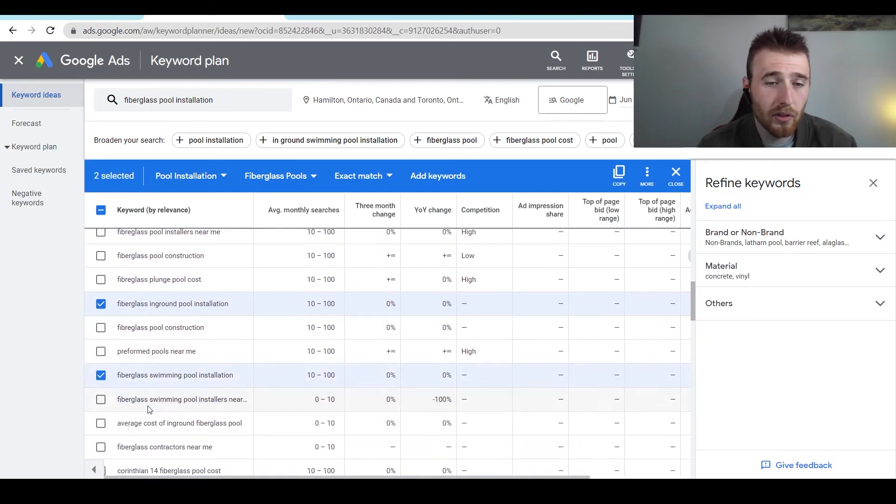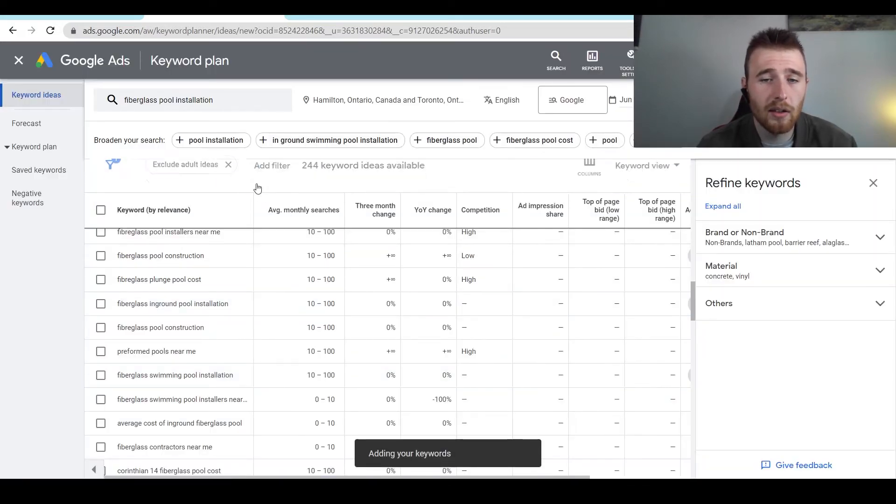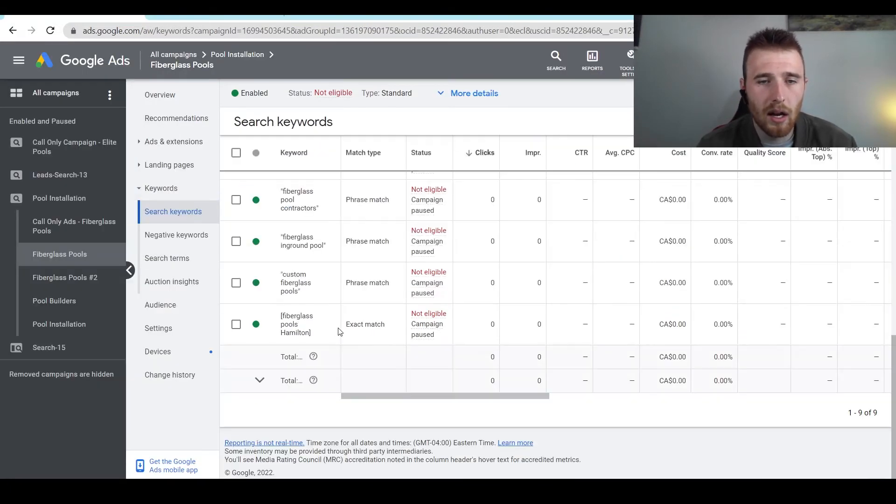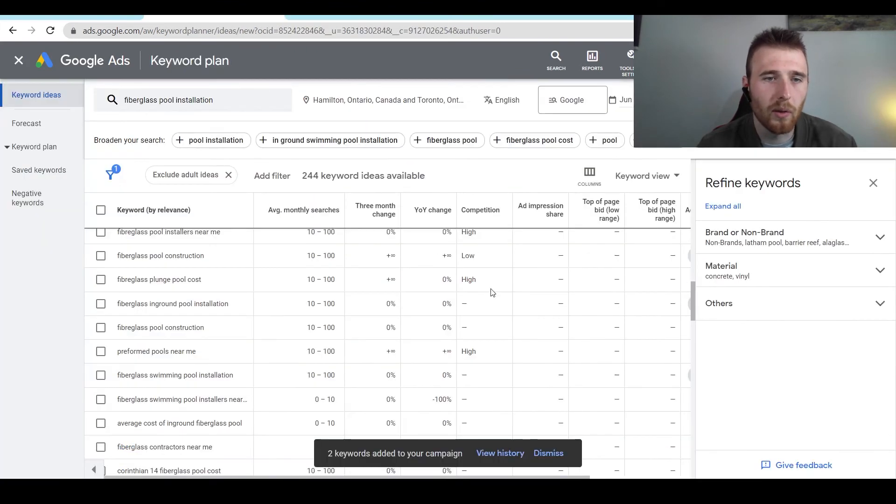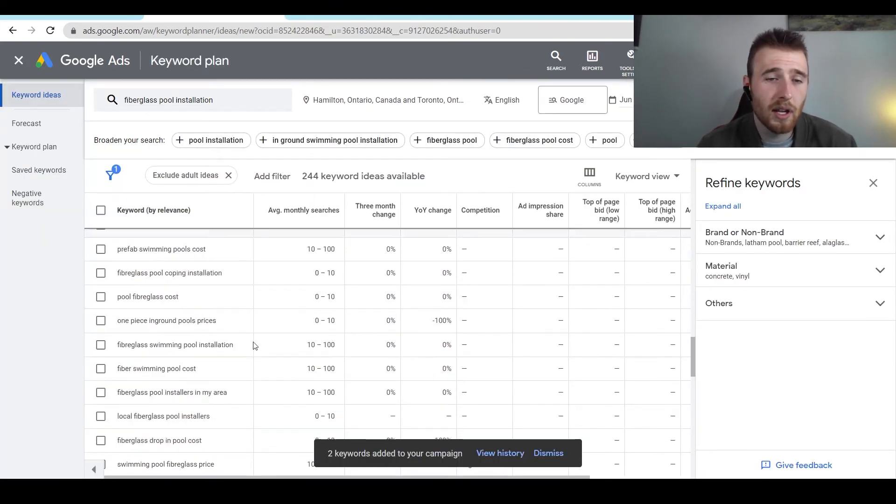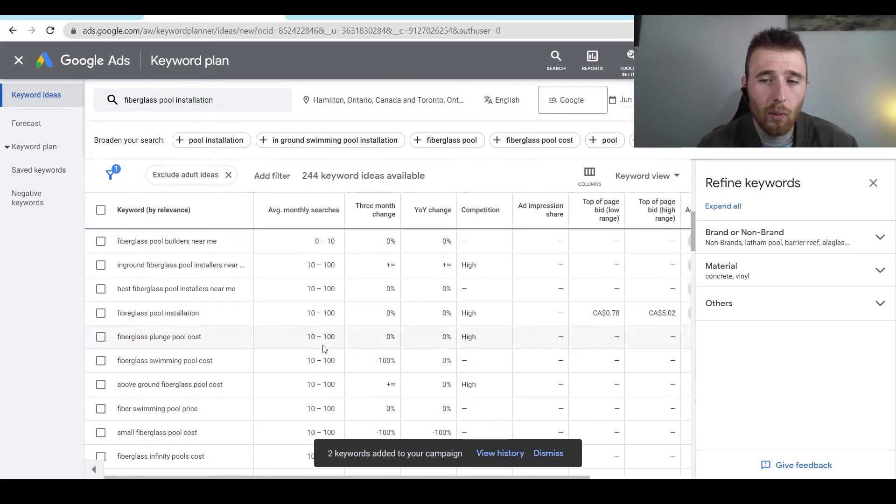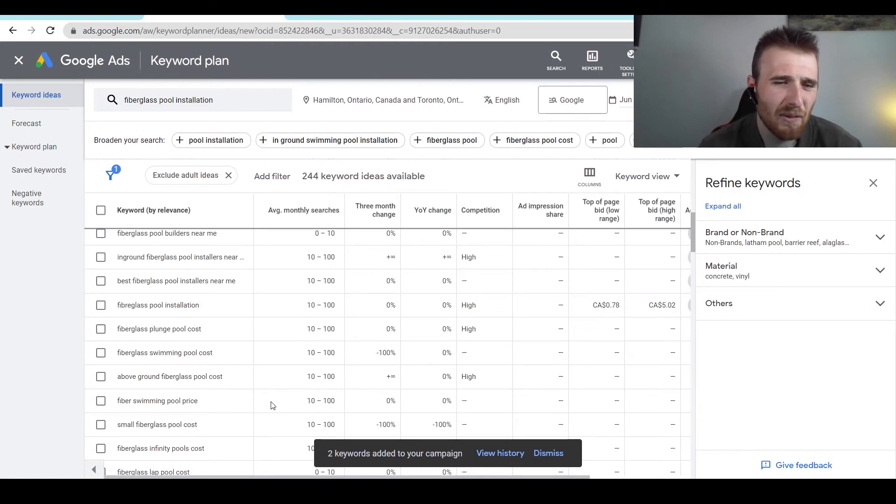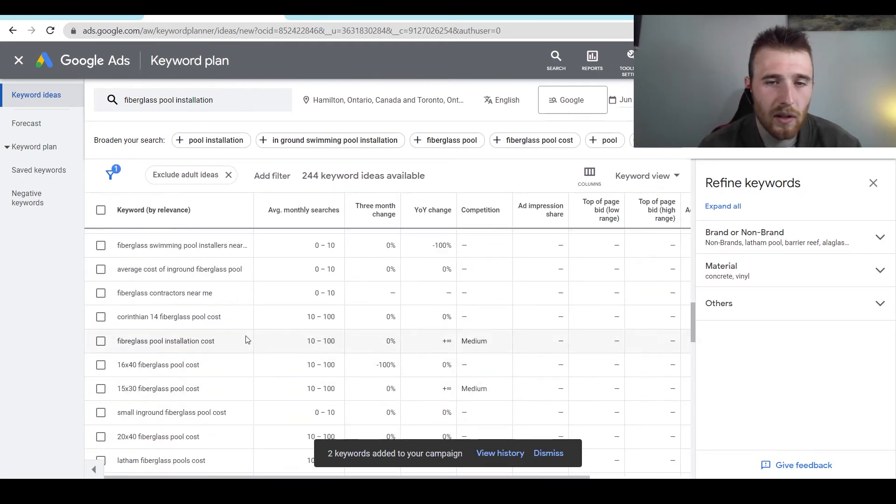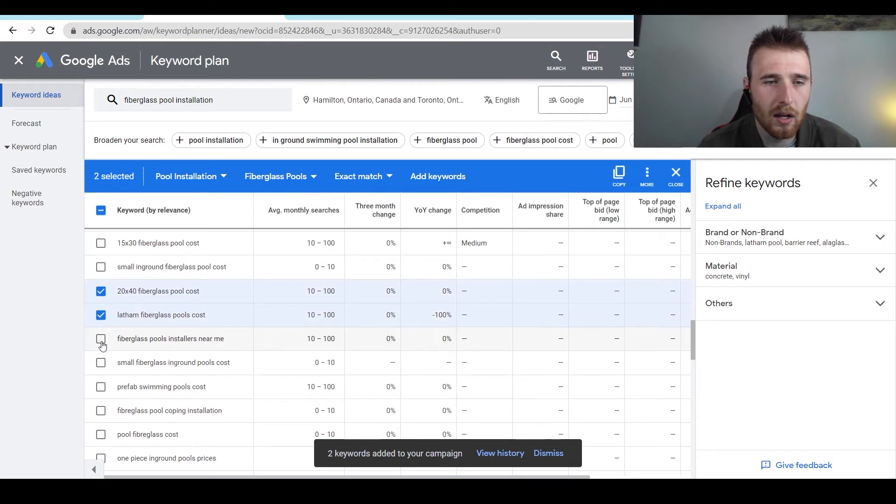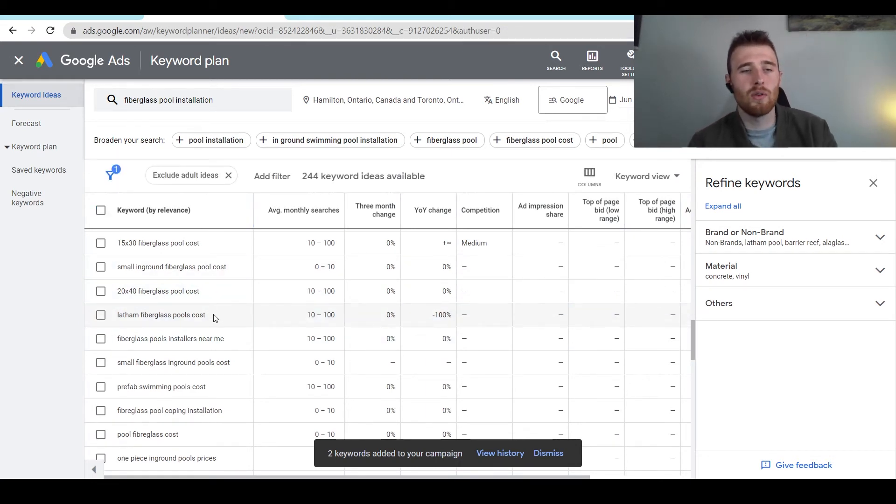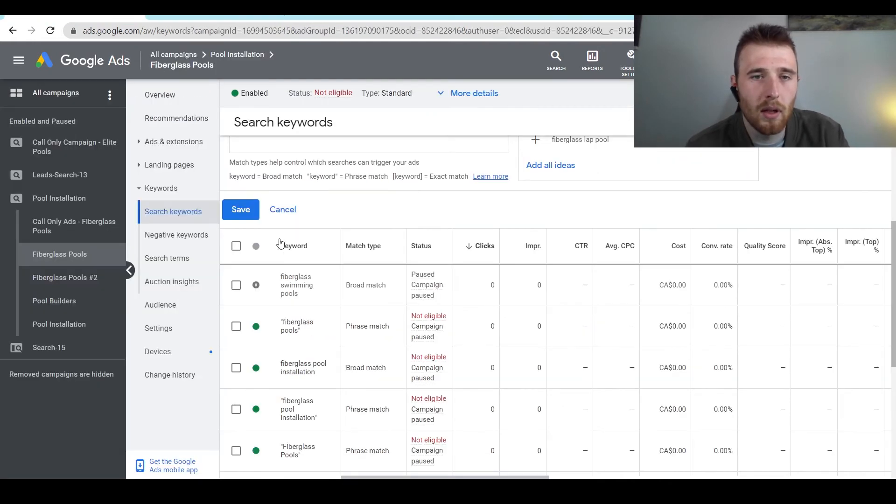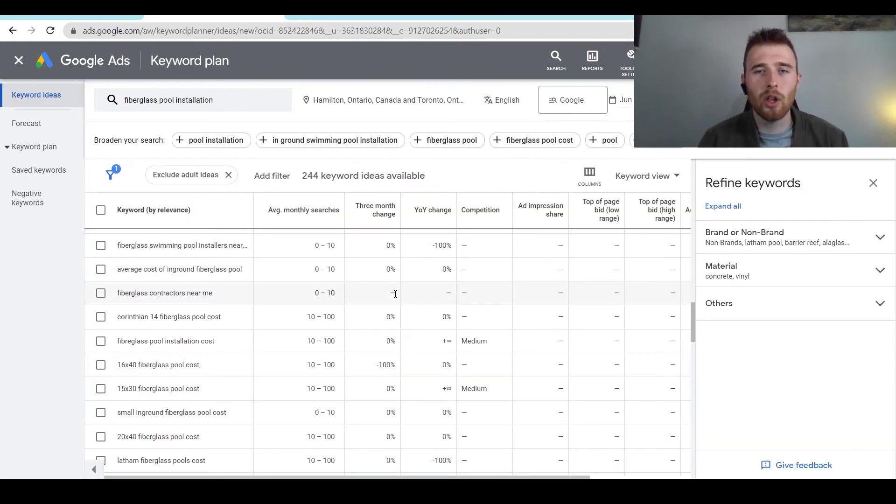And then you could do fiberglass in ground pool installation here. Fiberglass swimming pool installation. And you could hit add keywords and your keywords will now be added to this campaign. They'll pop up down here once this reloads as a page, which is a nice way to add them. I particularly just like adding when it comes to exact match in one of two ways. One is actually just copying and pasting this to a list. I find it easier for whatever reason to do it that way. But if you want to just add them by copying and selecting them, you absolutely can. My way I recommend doing this is by actually just copying and pasting them, putting them into the list up here.